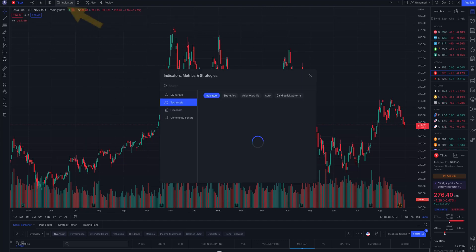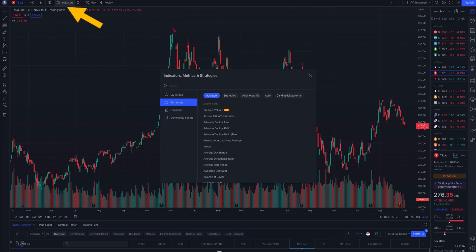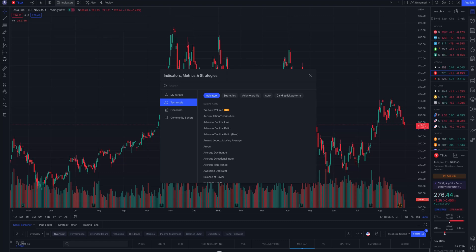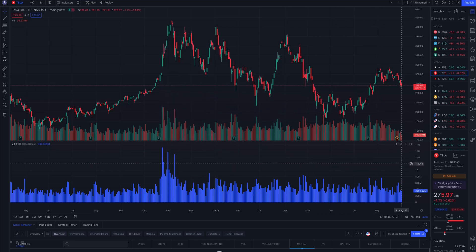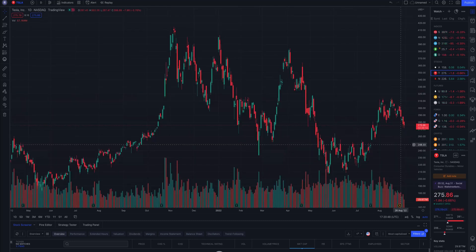TradingView provides a great list of indicators. Clicking on the indicators toolbar you can add the ones you find useful such as scripts, technicals or financials. For example, let's add the 24 hours volume — just click on it and it will be added. If you want to remove it, click the X button on the top of the indicator and it will be removed from your chart.